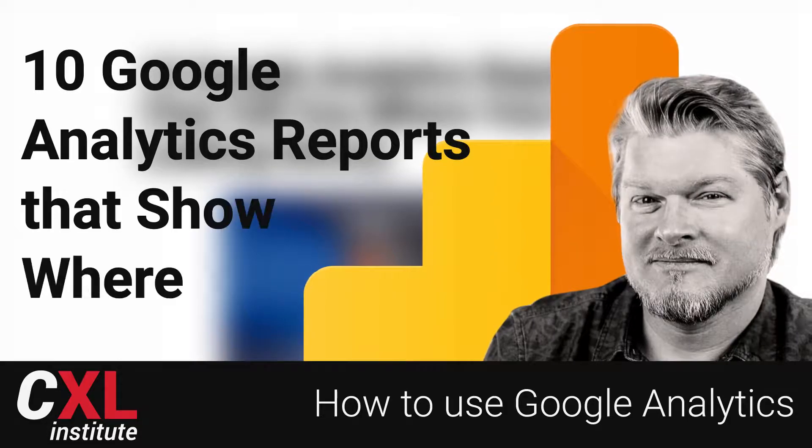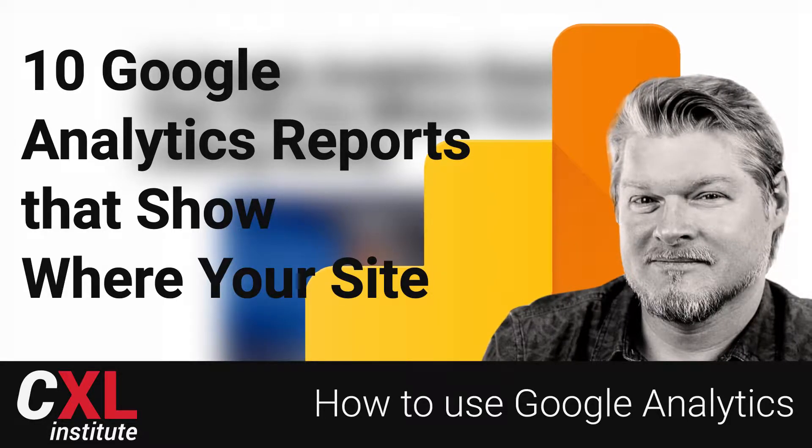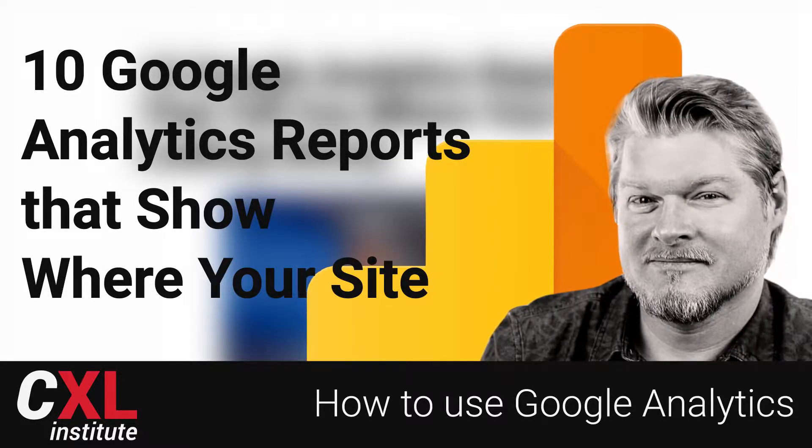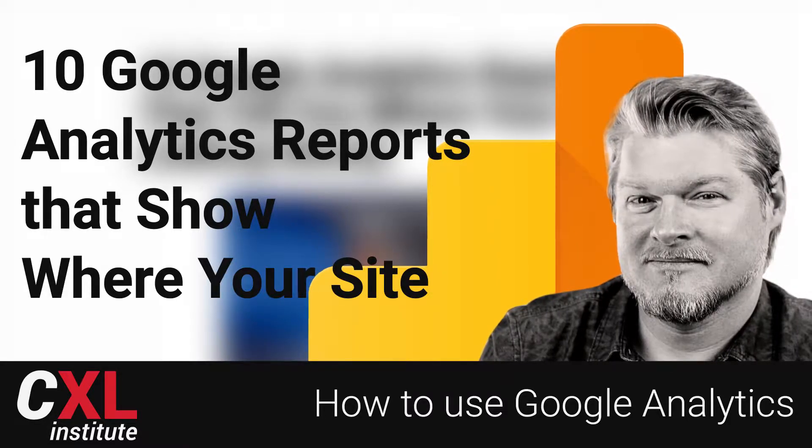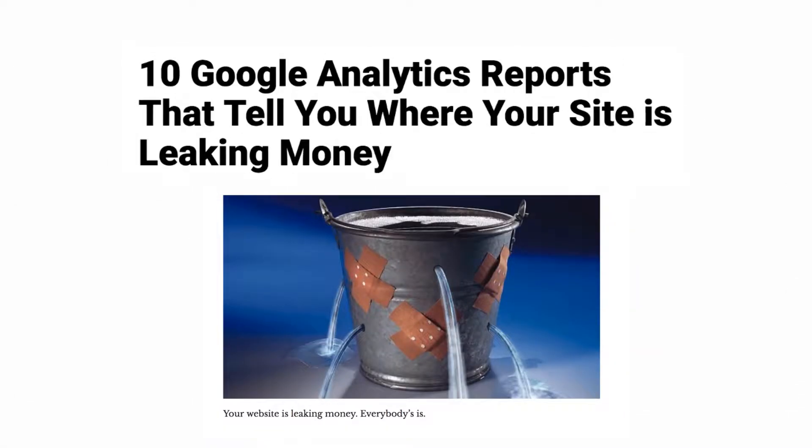In this video, we're going to take a look at some of the Google Analytics reports that you can start using to figure out where your own site is actually leaking money.